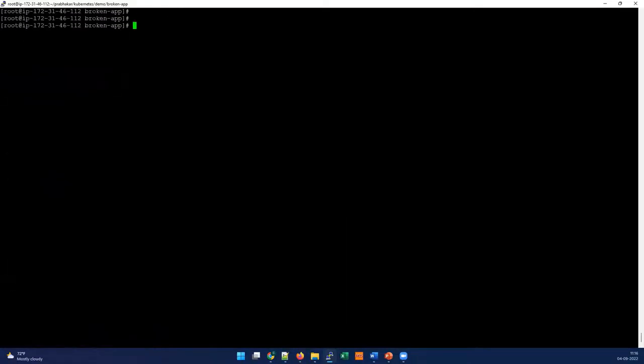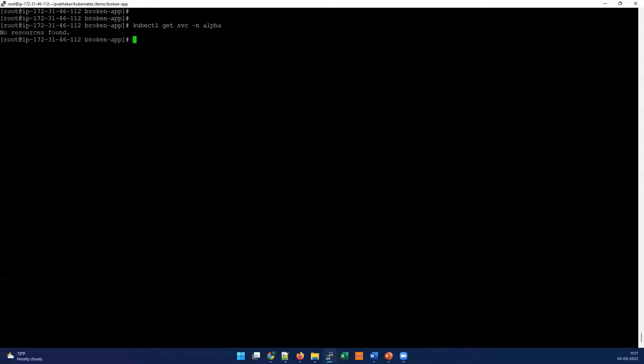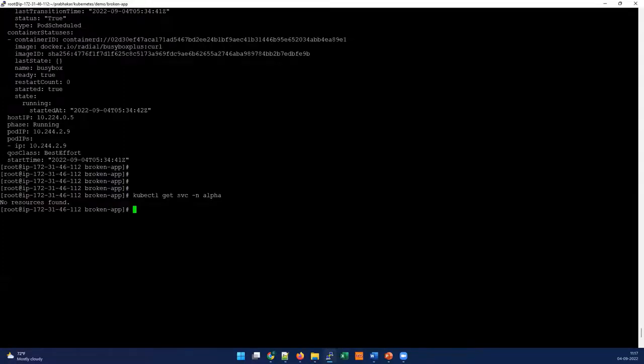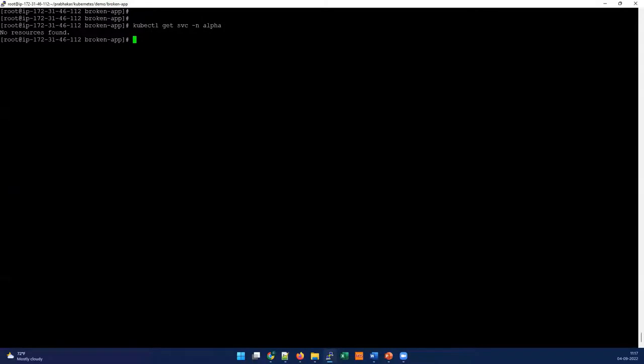Let's check the service in this namespace and see why it's not responding. I'm going to use kubectl get service, and we'll check in the alpha namespace. Okay, so there's no service in this particular namespace, but it's still defined.